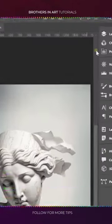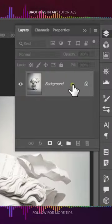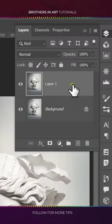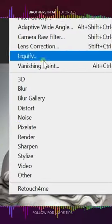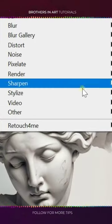Go to layers and create a copy using Ctrl+J. Head over to Filter, Stylize, Find Edges.